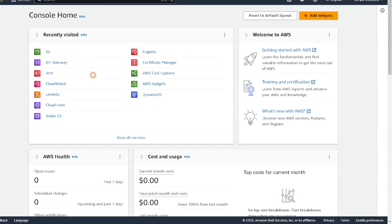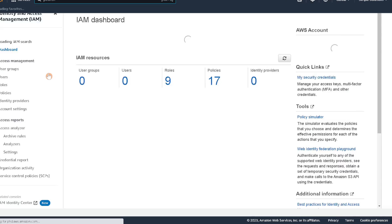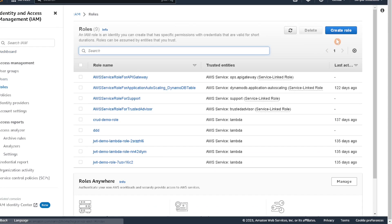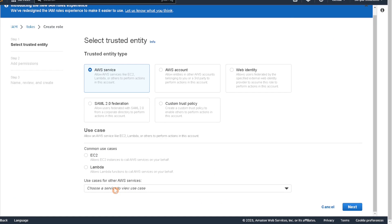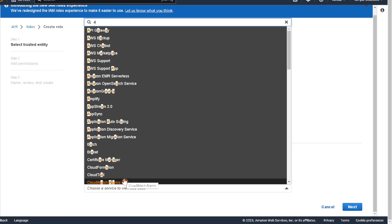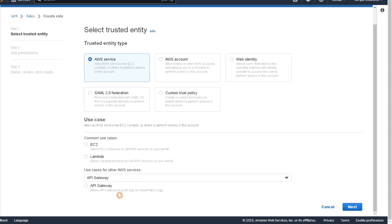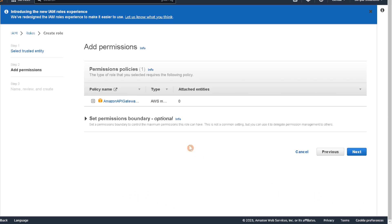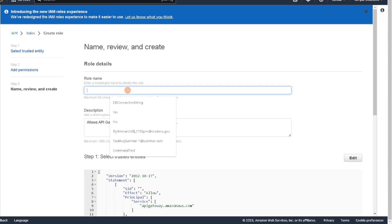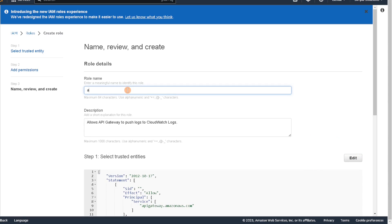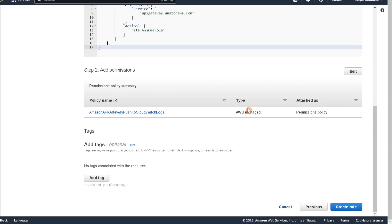Next we're going to create a role and attach a policy to it. Select IAM, go down to Roles, click create a role, scroll down and look for API Gateway, select it, click next. Leave everything the same and click next again. Give it a name — we'll call this 'API Gateway S3' — scroll down, leave everything the same, and create this role.